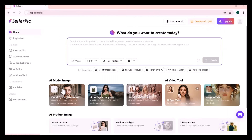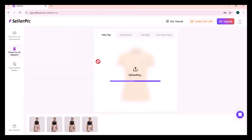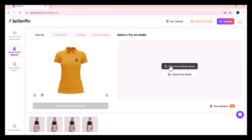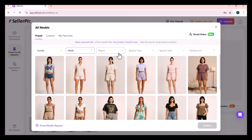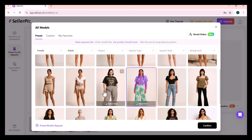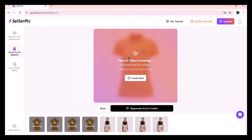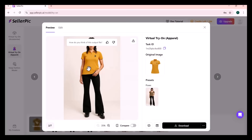Moving next to Virtual Try-On Apparel. Here I am uploading a shirt, as you can see. Then you need to select your model — you get two options: upload your own or select from the Model Library. You can select your model on the basis of gender, age, region, apparel type, apparel style, and background. After selecting one, click on Generate. In a few seconds it will give results — as you can see, the model is wearing the shirt I uploaded.